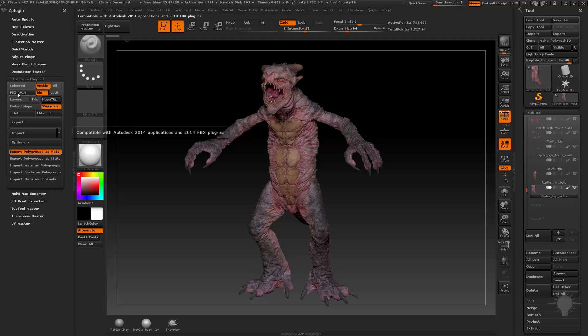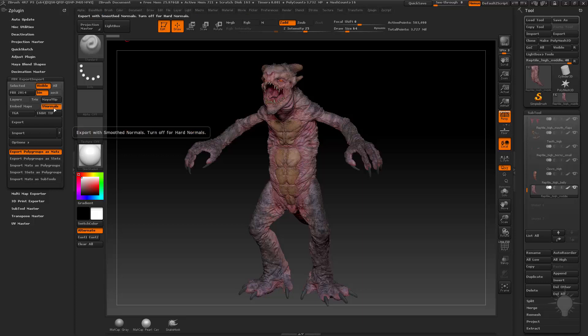You're going to see FBX 2014 is what's chosen. When we get into Maya 2016, there's going to be a little bit of something you're going to have to do in relation to this. Maya Y up is fine, we're going to smooth the normal.